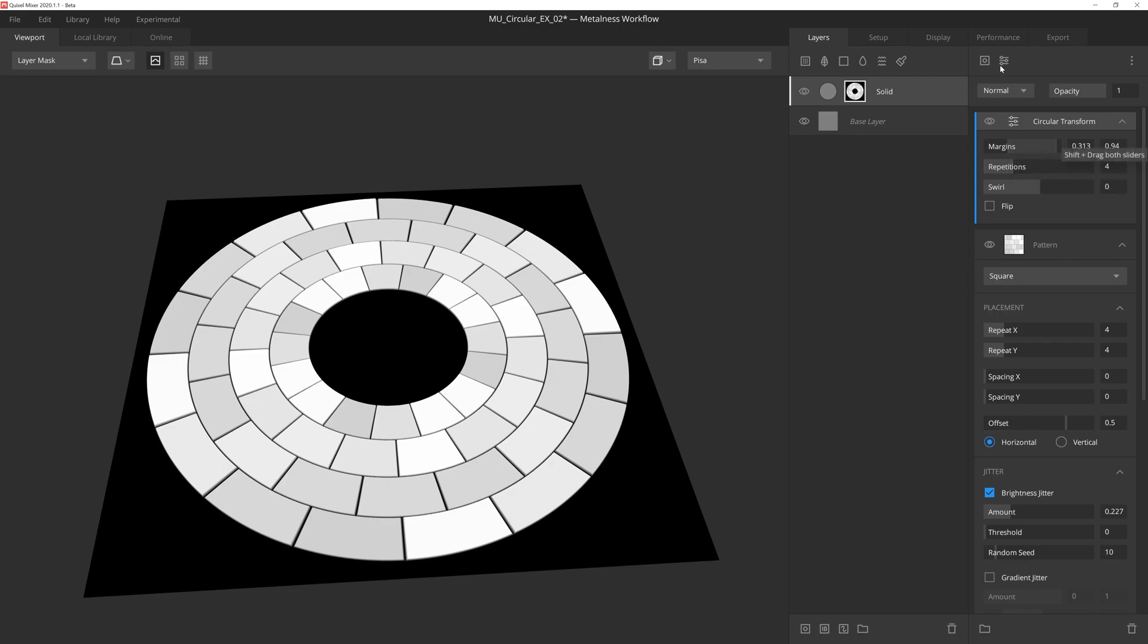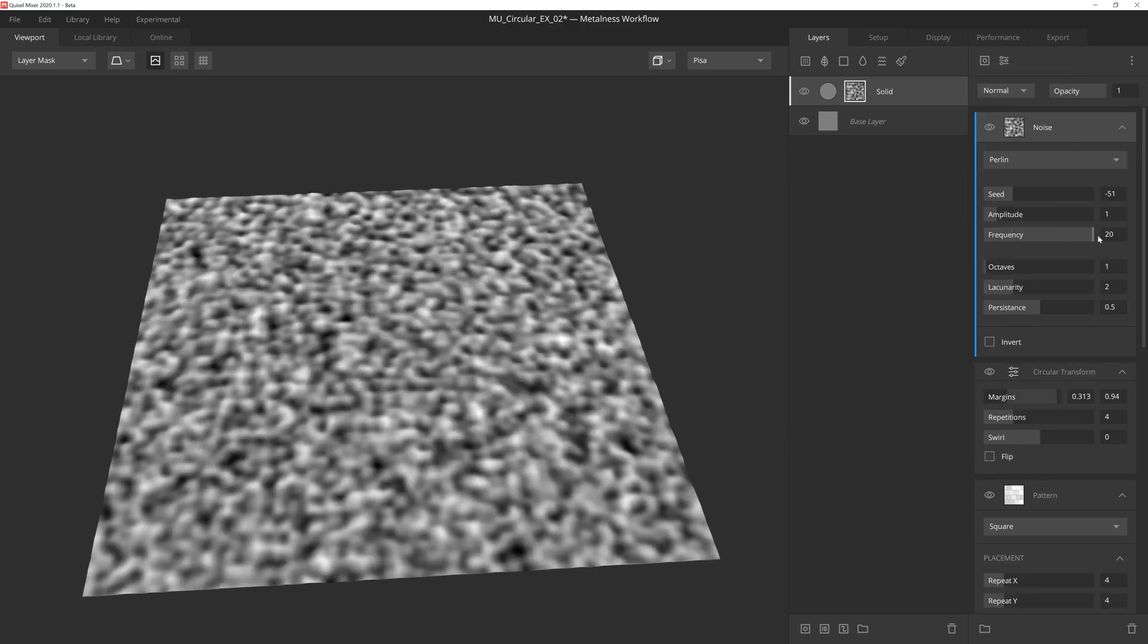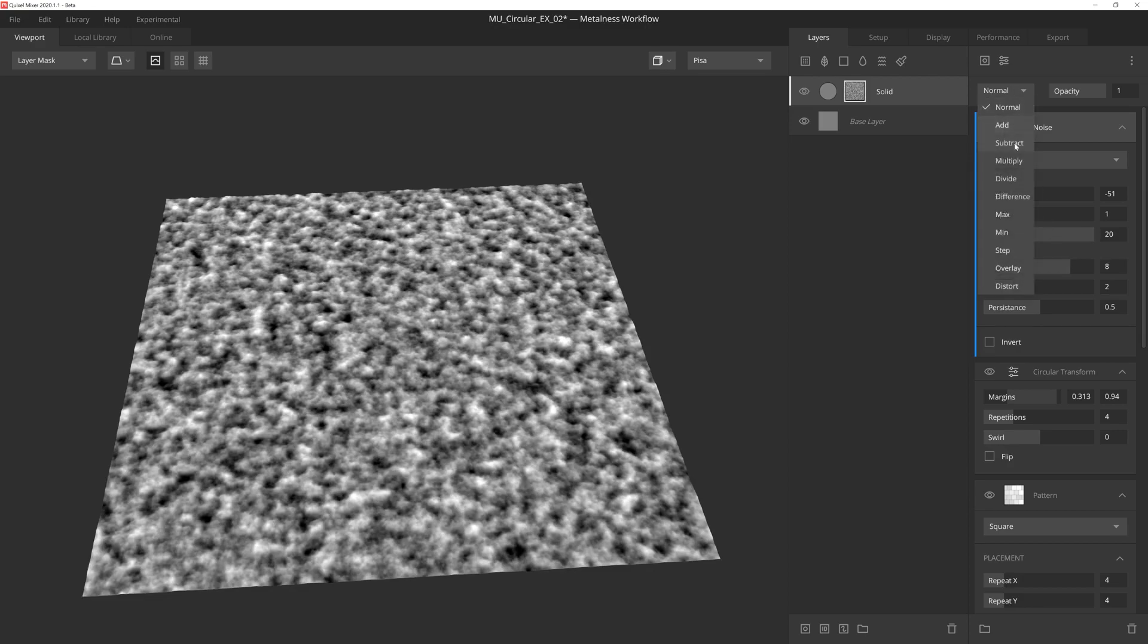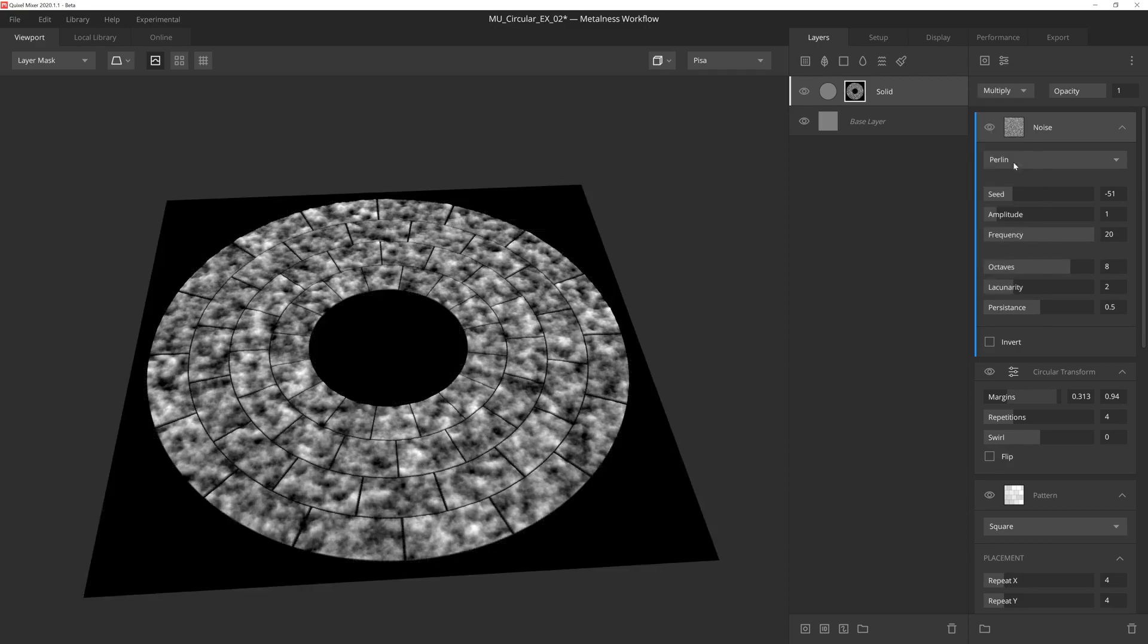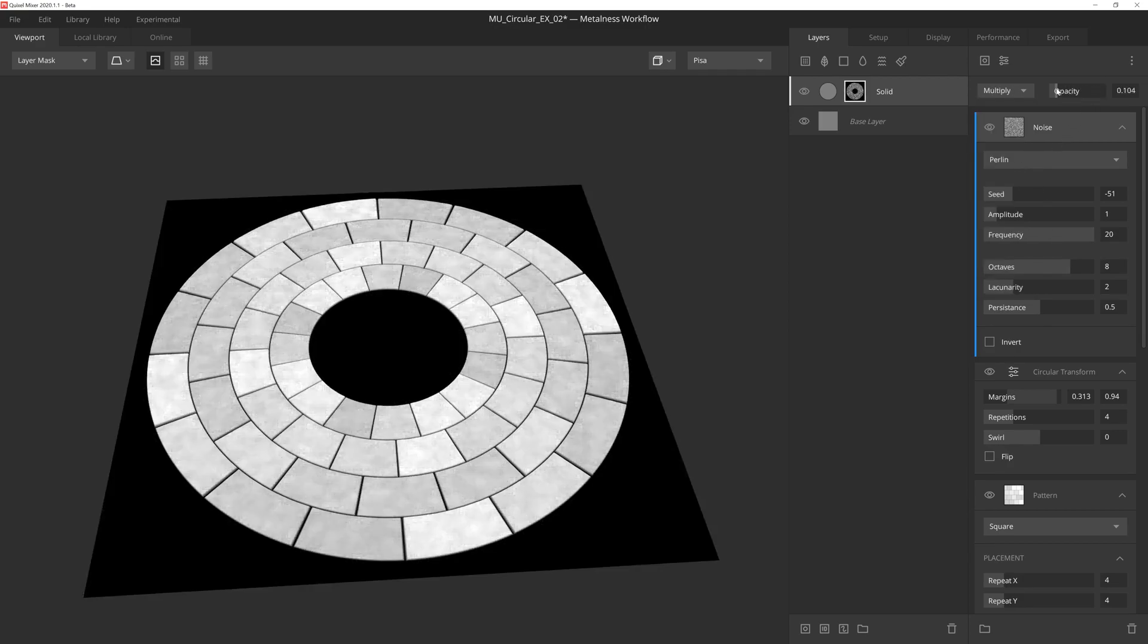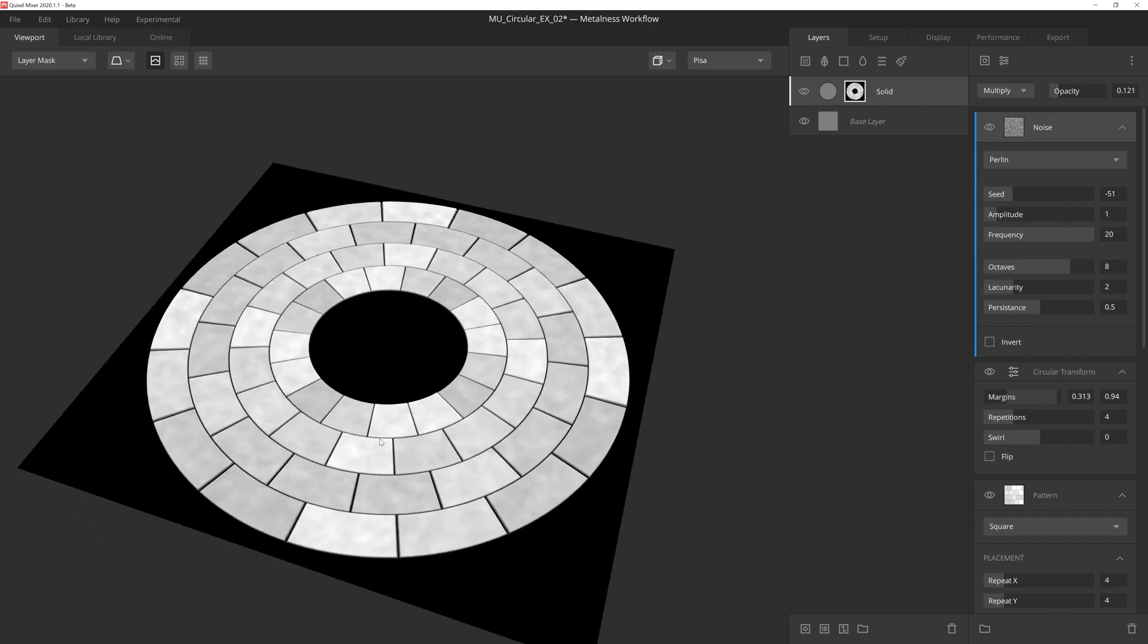And then finally, we'll toss on a Perlin noise, max out the frequency, and set the octaves to 8 to give us a very grungy noise. We'll set this layer to multiply and then reduce the opacity down by nearly 90%. This will add some subtle irregularities to the surface of the bricks to help keep things feeling a bit more believable.